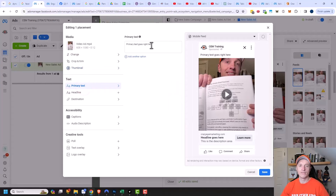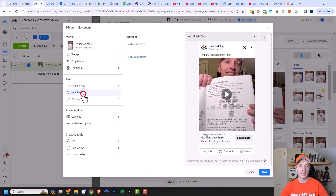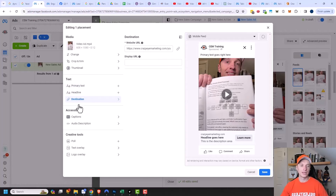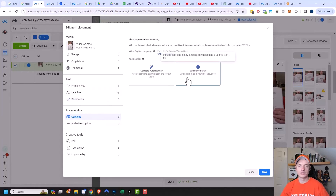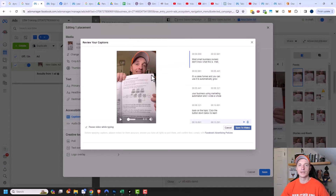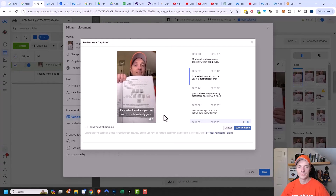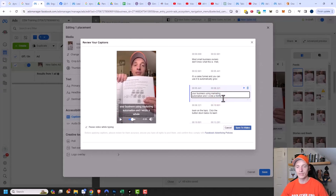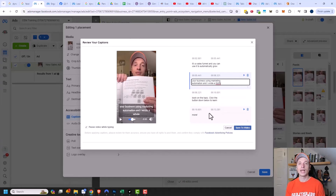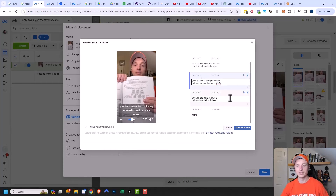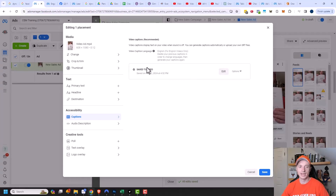Moving on down, we have text. If you want to change your text for this particular placement, you could do that — if it's not looking good on a mobile feed, you could change it. Same concept with headline and destination. Then we get into captions — I recommend turning them on. You can upload your own SRT file or generate them automatically. Facebook will generate them and I can play the video to make sure the closed captions make sense; if they don't, I can edit them. You definitely want to have captions because most people watch Facebook and Instagram videos without sound. You just click save to video and the captions are saved.